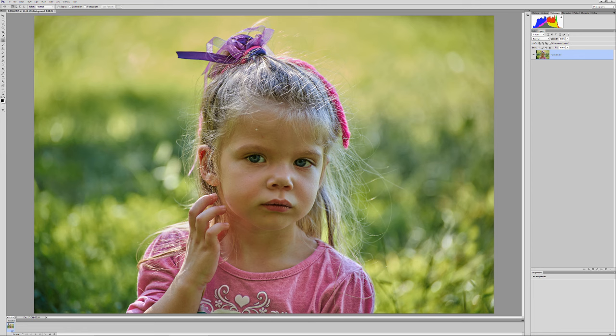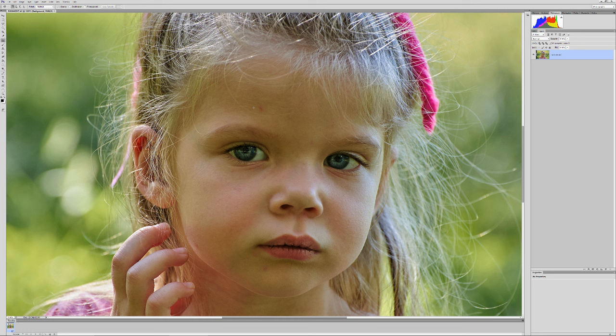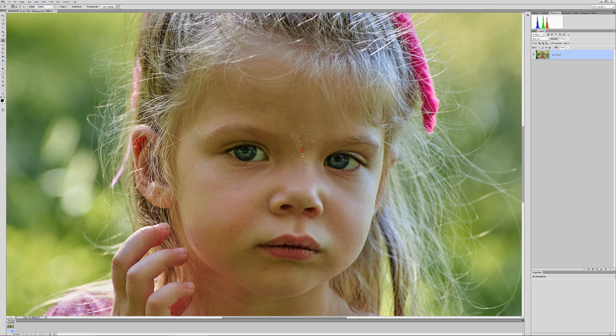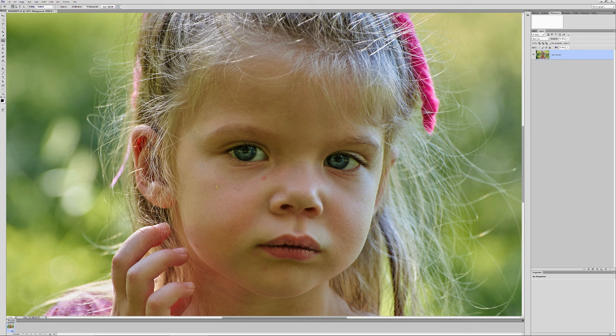Okay, first thing I'm going to do is use the patch tool just to get these little boo-boos out of here. This is real easy in its simplest form just to get rid of little blemishes and stuff. But you want to start with a clean base. You don't want to be doing this after your edits. This is always my first step.